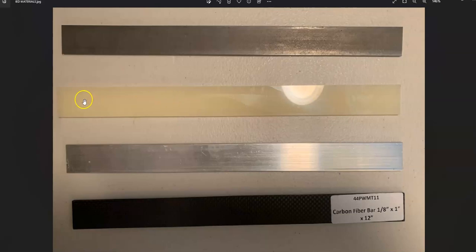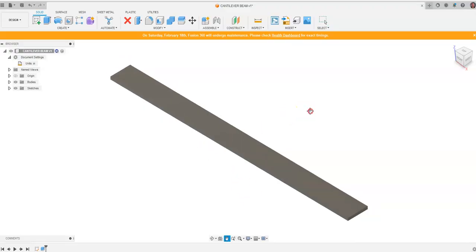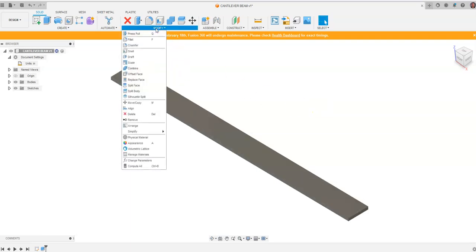This plastic right here is what we want to take a look at because within my classroom we do a lot of 3D printing with PLA, but for the sake of this particular testing we're going to use ABS plastic because it's a given material within Fusion 360.